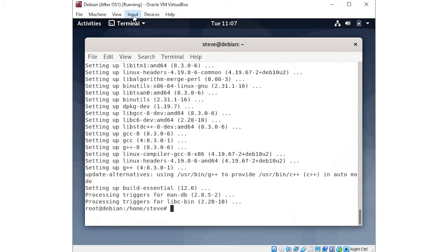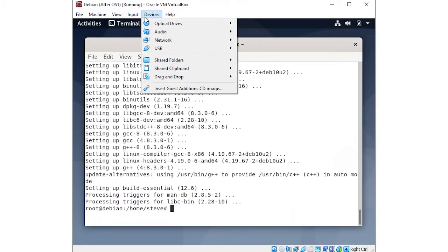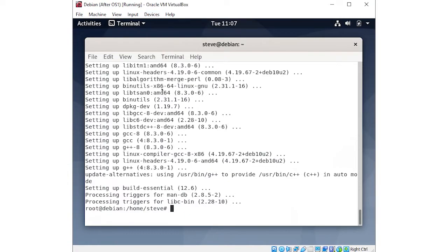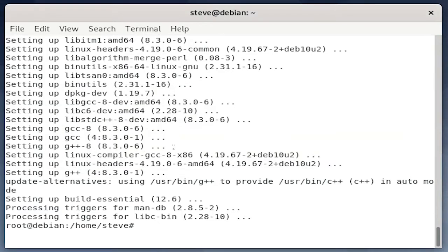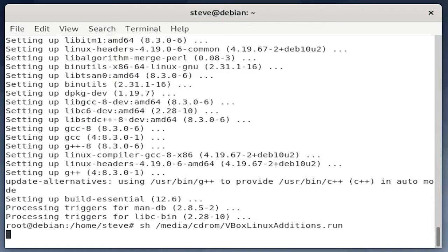Once that's complete, go to Devices and insert the VirtualBox Guest Editions ISO image. Then you can just wait a second, and we'll use the shell command to run the installer. Just do shell as I have it here. And now, give it a few minutes, it might take a little while to complete.